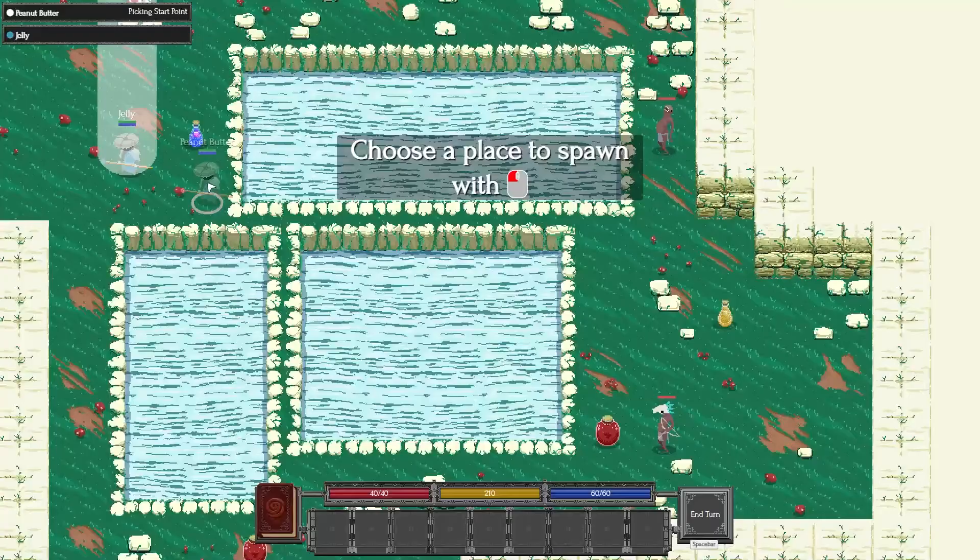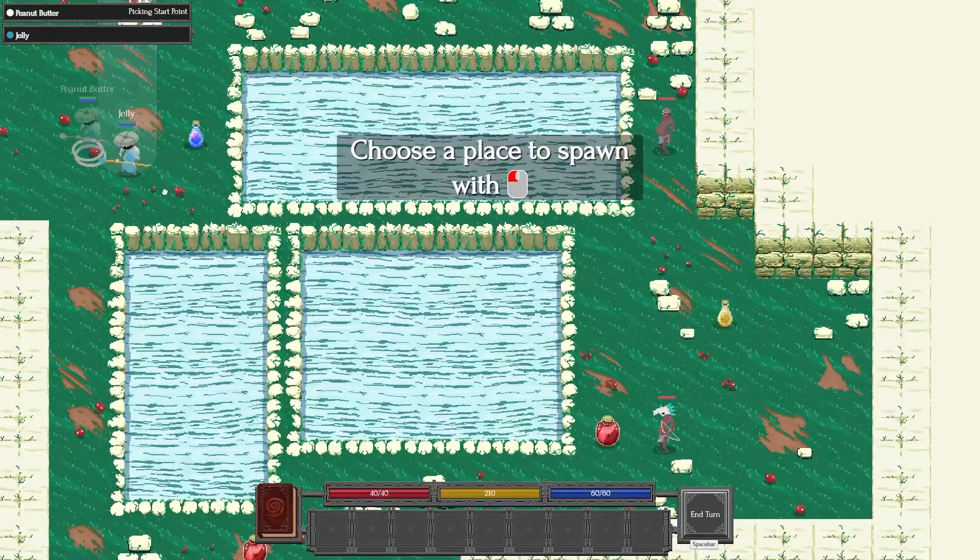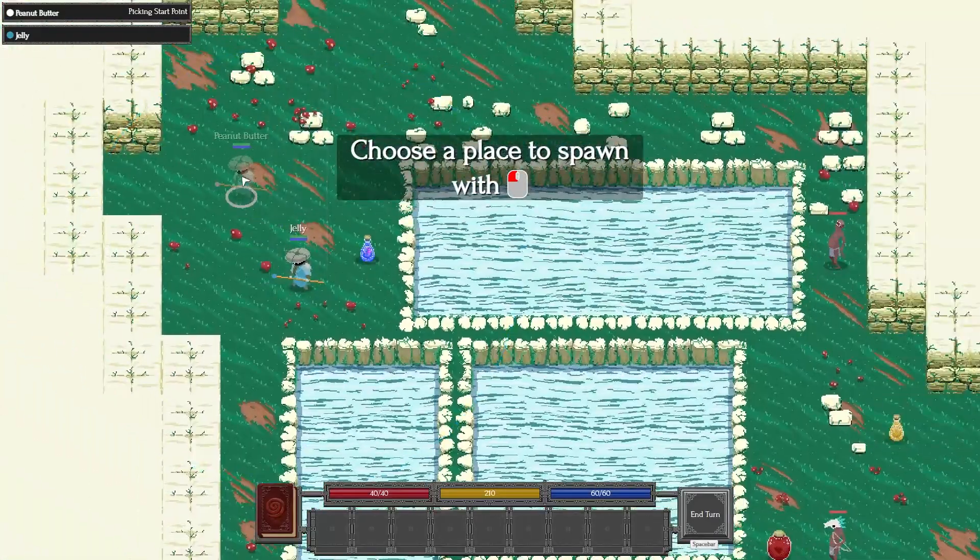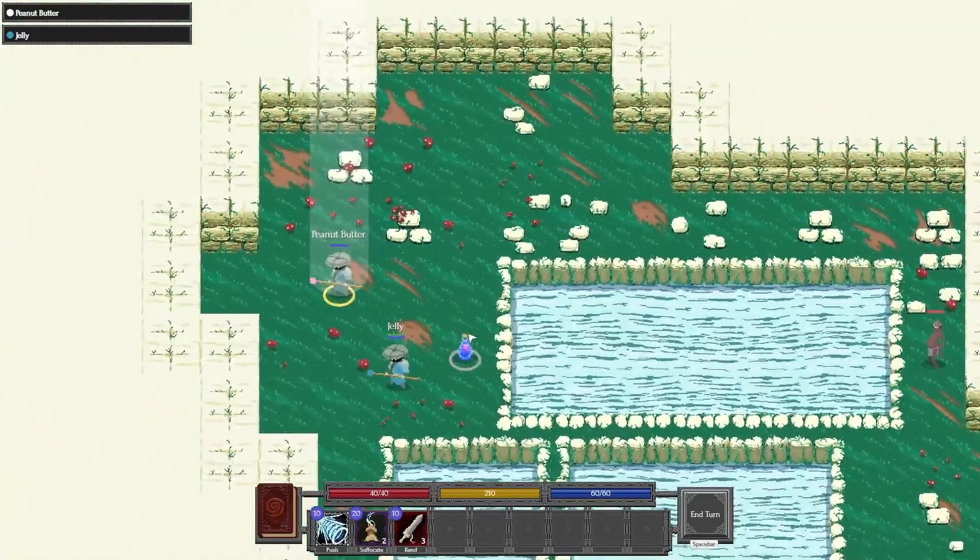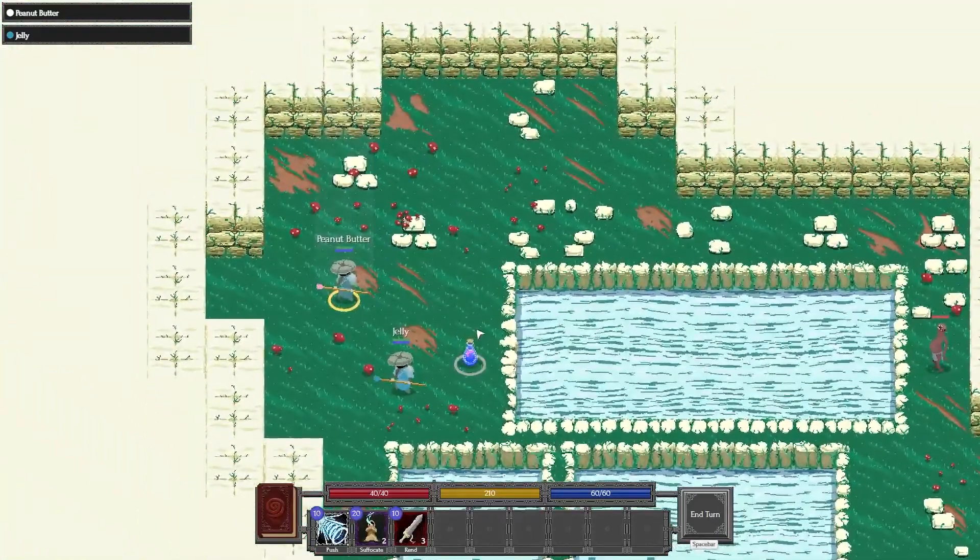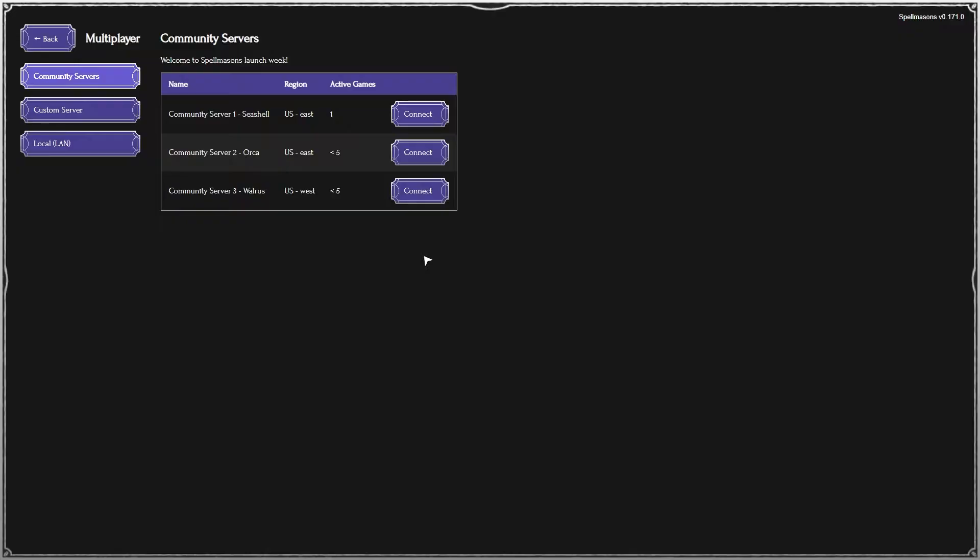So once we're both ready up, we can join the game together and start having fun together. Now there's another option.